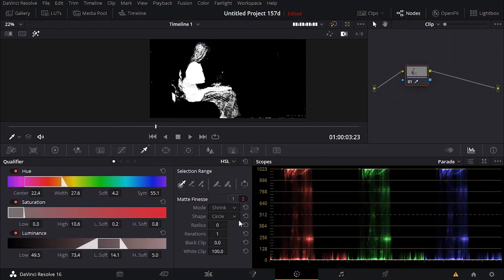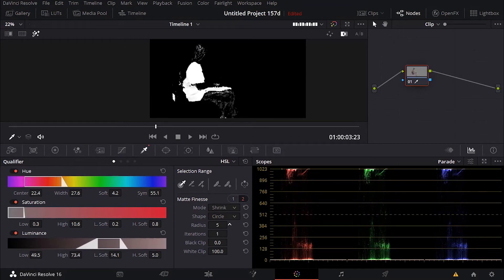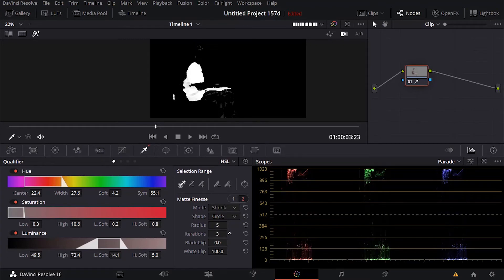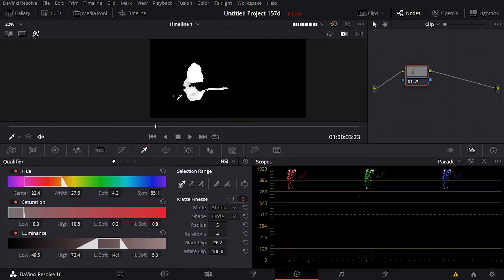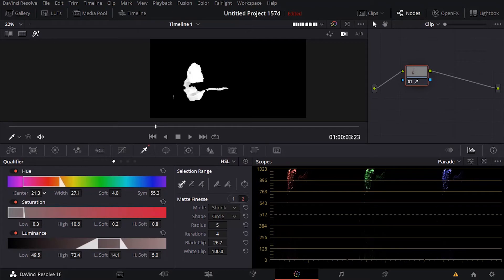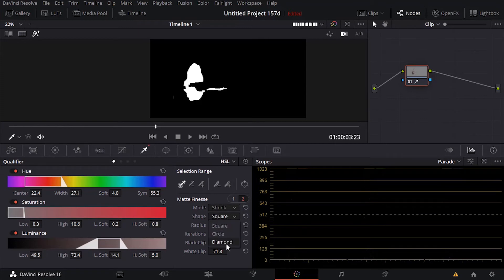Shrink — let's play with the radius and everything else. So radius, and then iterations. See if we can add a little bit more black here. We still have this part that I need to adjust. Let me see if I can do it here. Seems like this part doesn't want to go. Bringing the whiteness down a little bit — more black. Still nothing. Try square — diamonds. Diamonds works better.